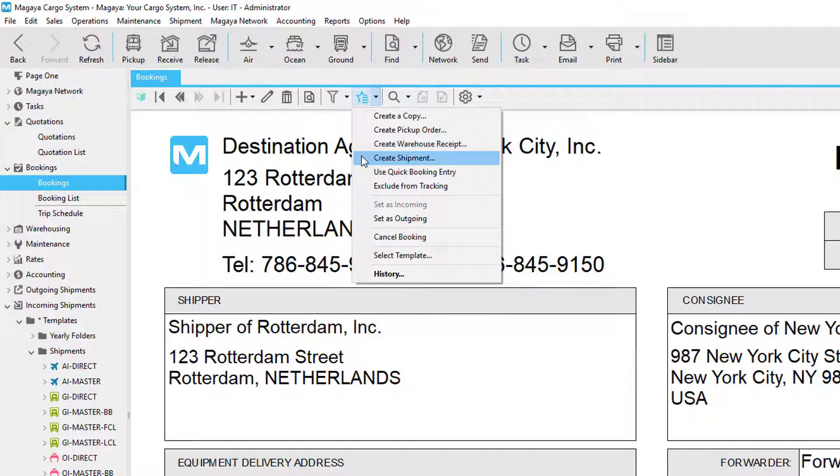Whether you create a shipment from a quotation or a booking using this feature, you'll be able to create direct shipments, back-to-backs, and even add a quotation and a booking into a master that's already in the system.